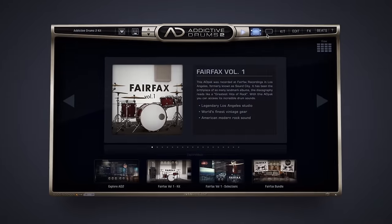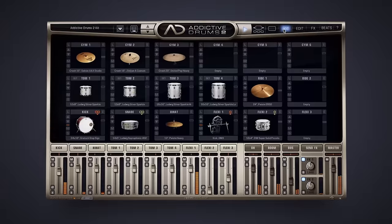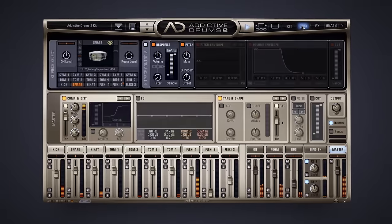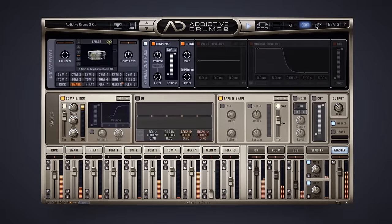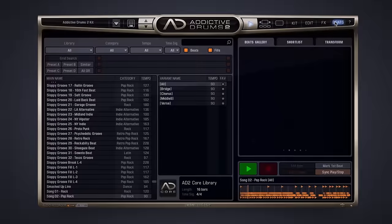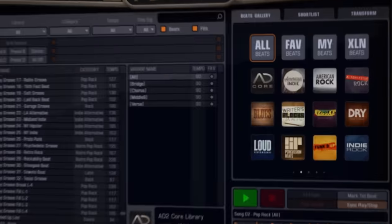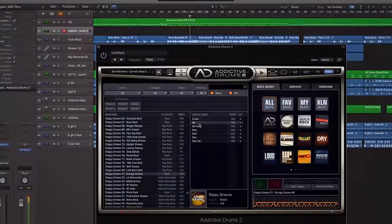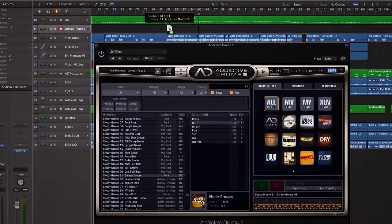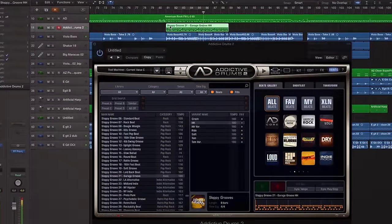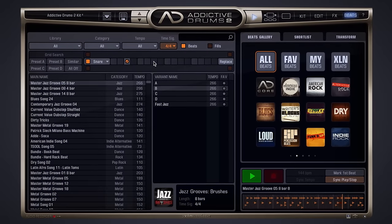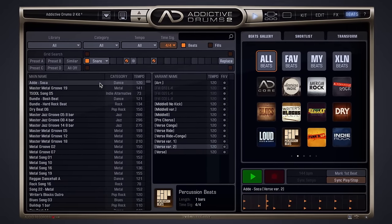Addictive Drums 2 is designed to keep you in your creative zone. A clean user interface and streamlined workflow make it easy to use even for first-time users. You can easily drag and drop audio and MIDI clips straight to your host's timeline. Quickly find the perfect beat with the grid search system.